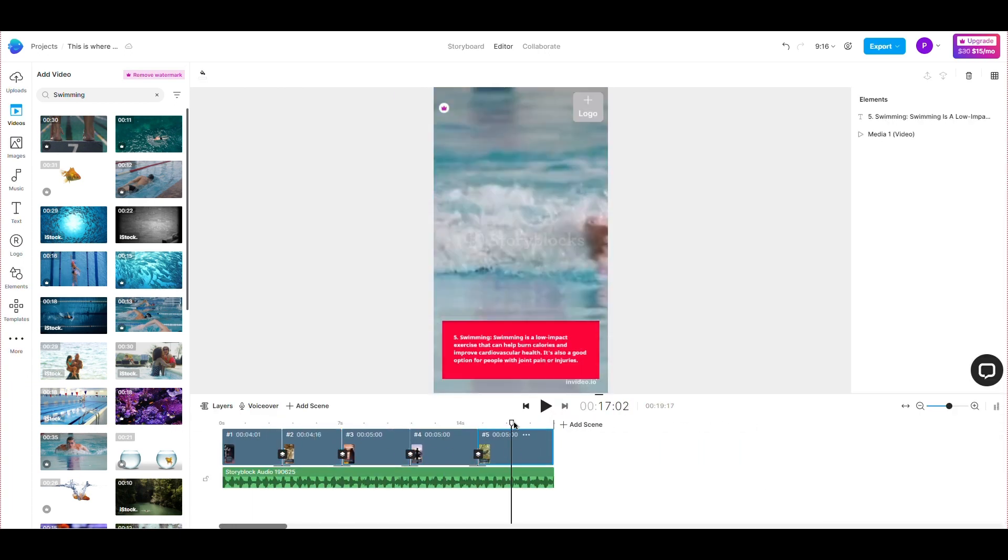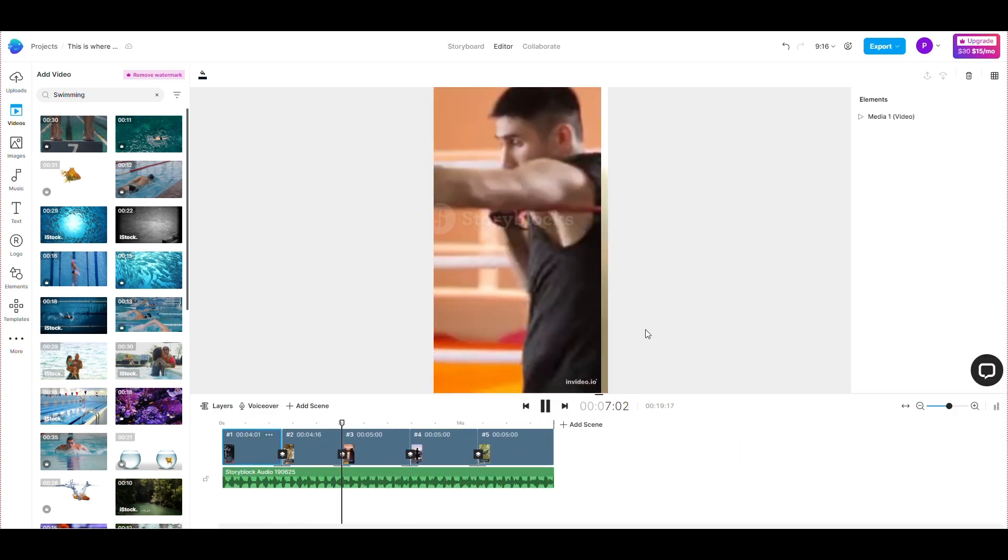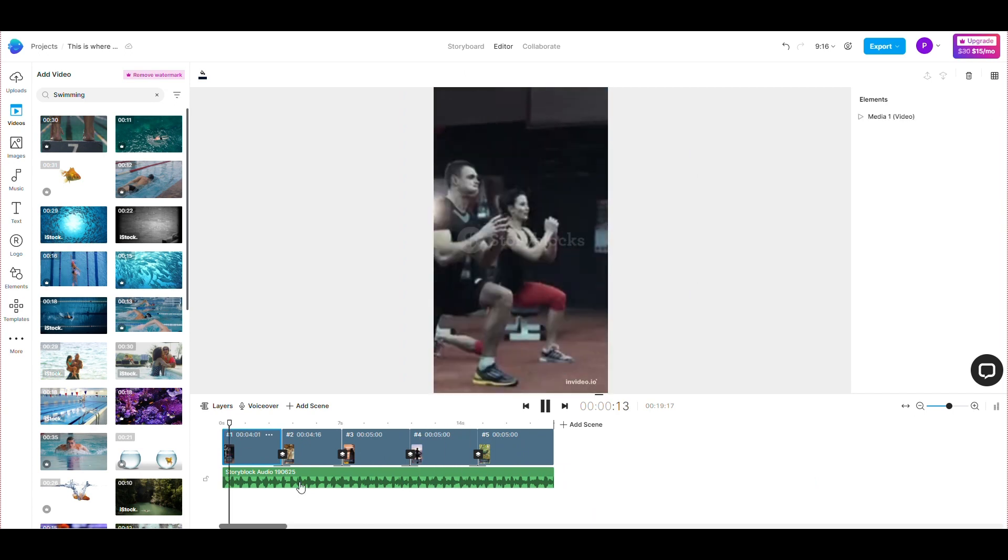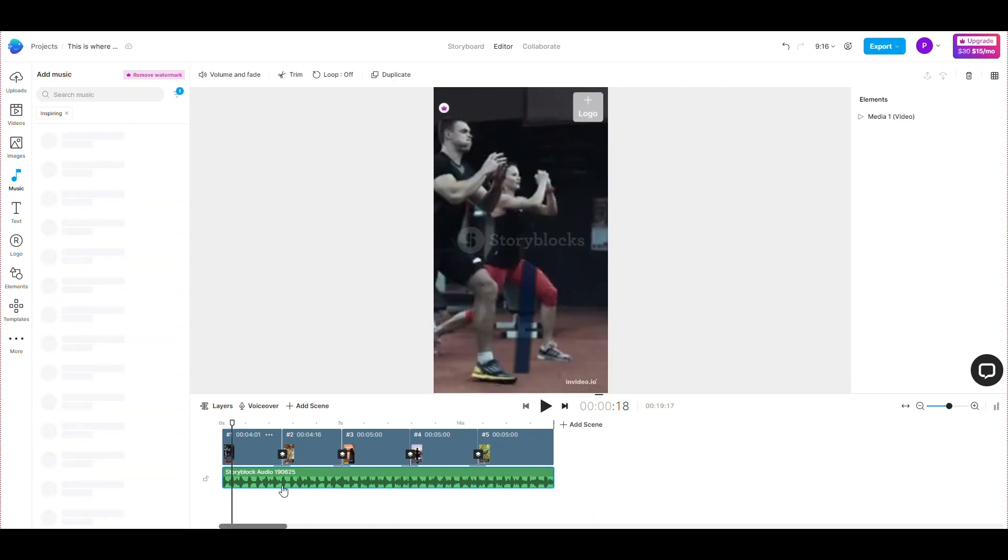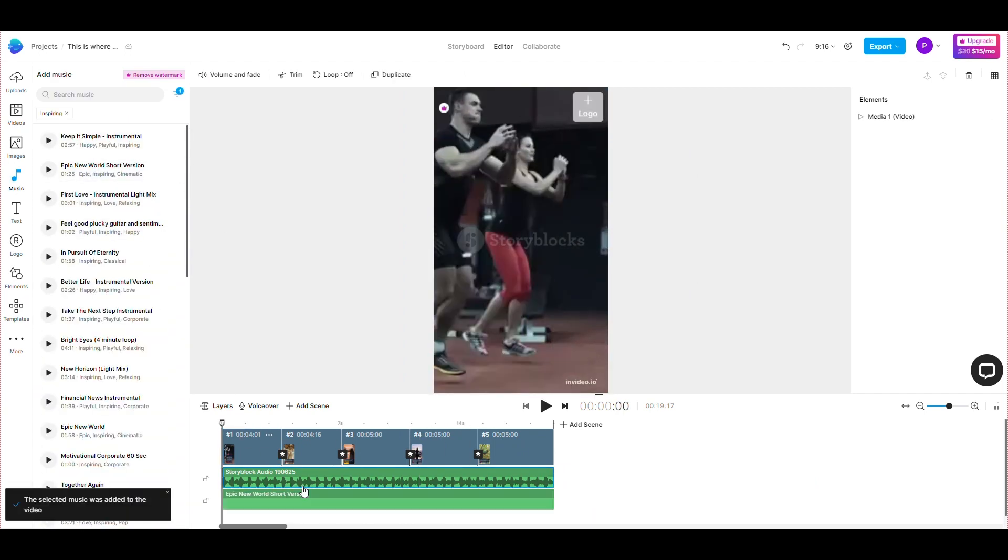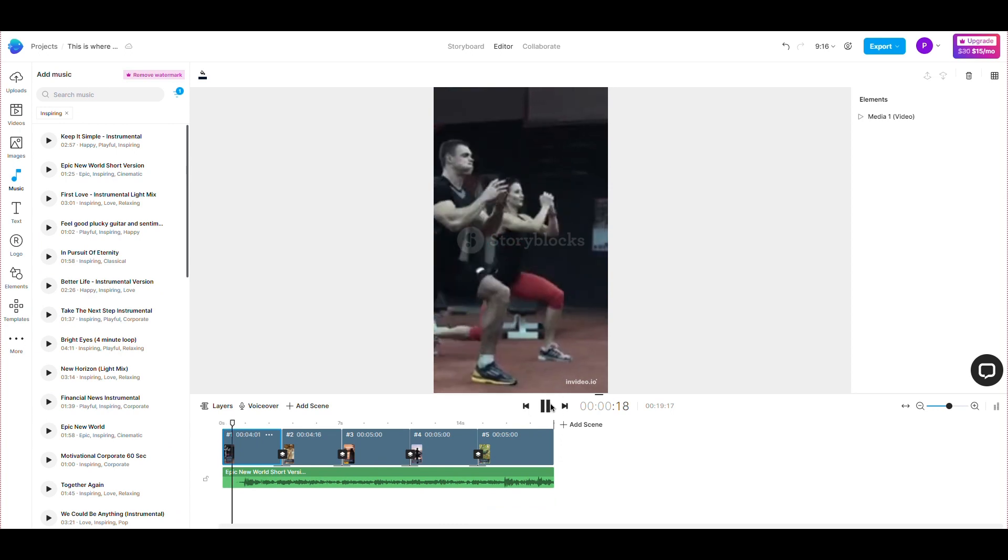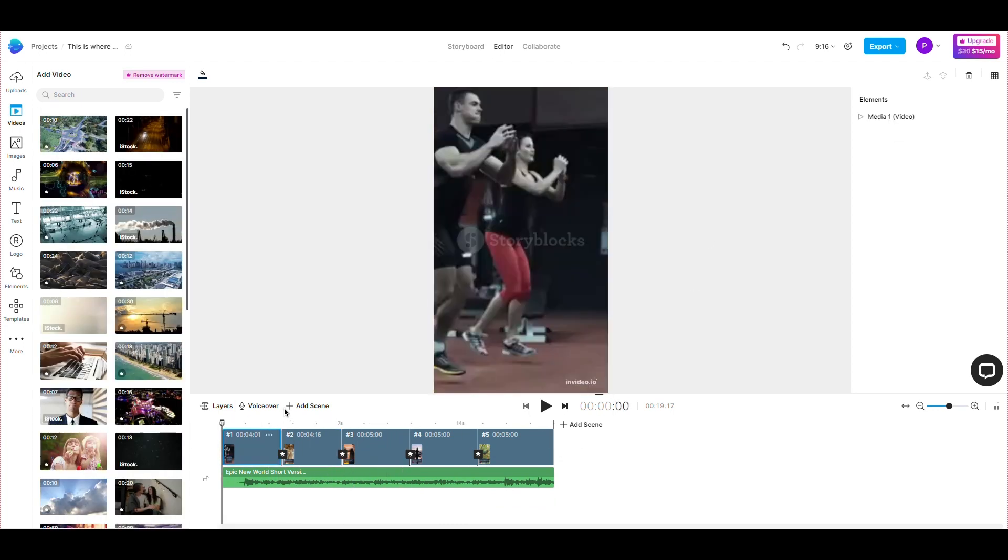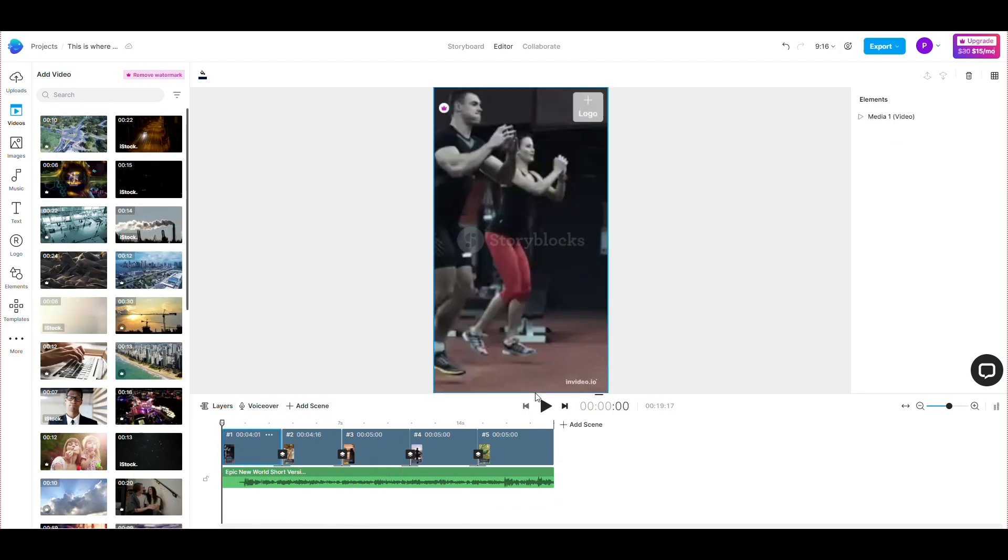In the editor section, you can see how the InVideo tool is going to edit the video. Okay, so I have finished editing the video. Now we'll check the video again before downloading it.